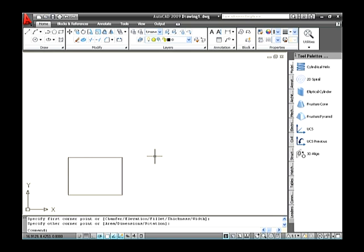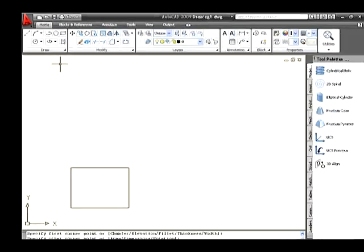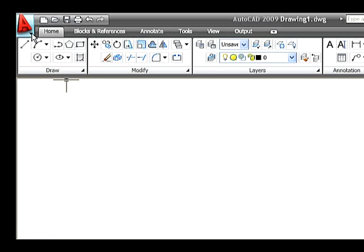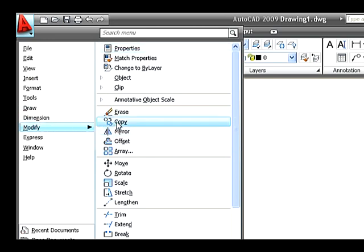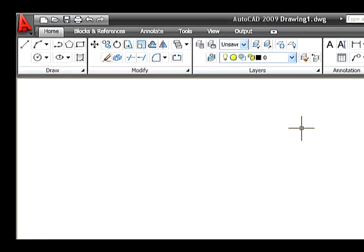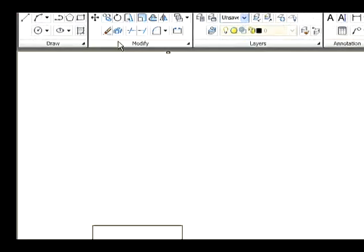Let's see how to create a copy of an object. Draw a rectangle using the Rectangle command in the drawing area. Drag the mouse to Menu Browser and click the down arrow and in the Modify menu, we can select the Copy command. In AutoCAD 2009, there is a simple method to select the Copy command. Go to Modify tab and select the Copy icon.